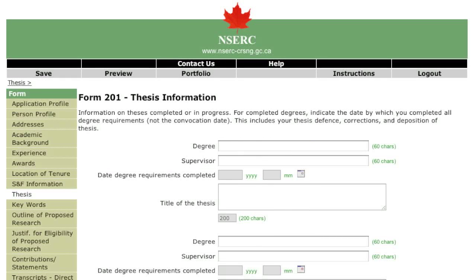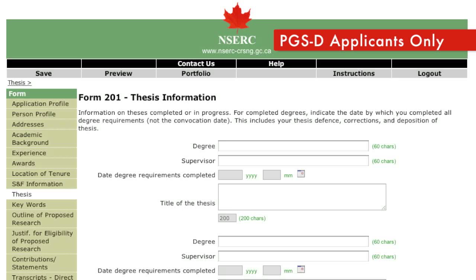This page should be completed only by applicants for doctoral level awards. Provide a summary of your most recently completed thesis or thesis in progress. For some, this may be an honors thesis completed for a bachelor's program. If you have not completed or worked on a thesis, summarize your research experiences to date, major projects, papers, or work experience. This information should be different from what you will enter on the proposed research page.